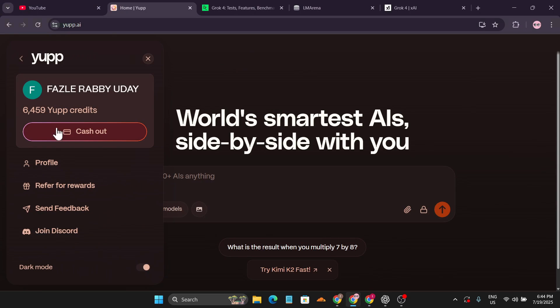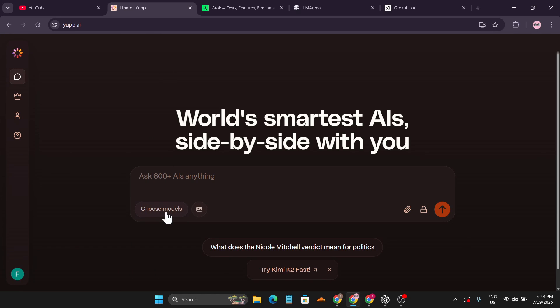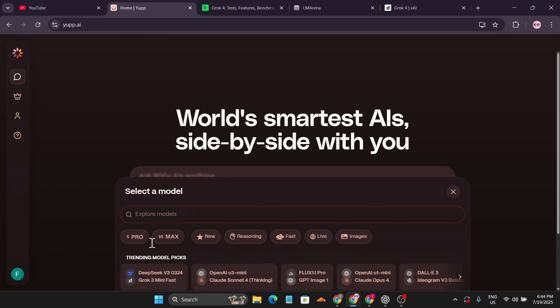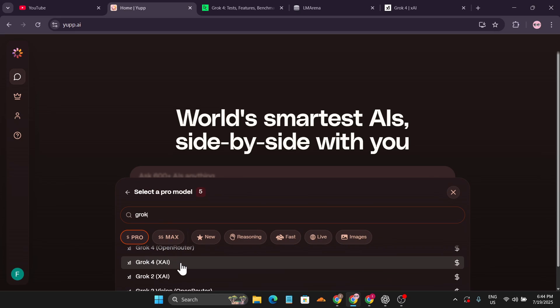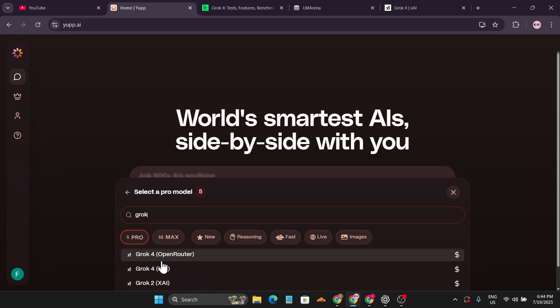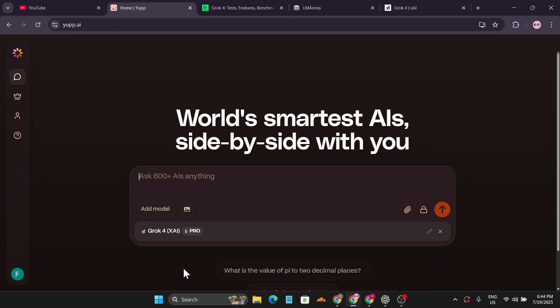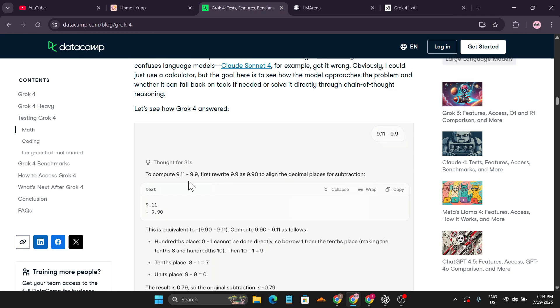You just need to sign up with your Google account, and when you sign up you initially get 5,000 credits. Just click on choose model, go to the pro option, search for Grok, and we're going to use Grok 4 xAI to test it out.